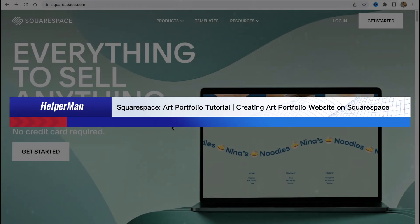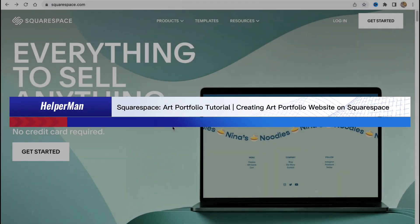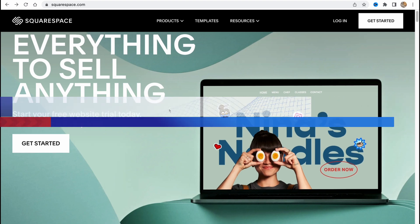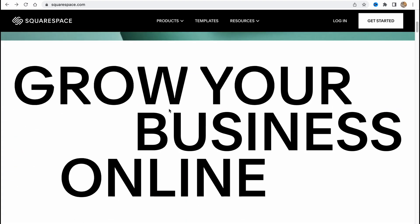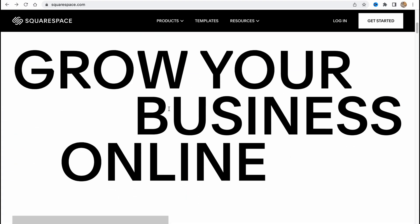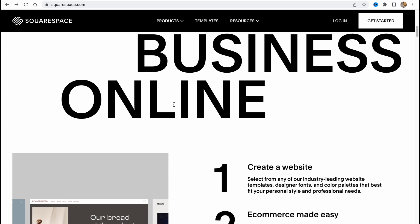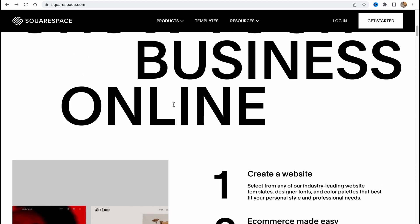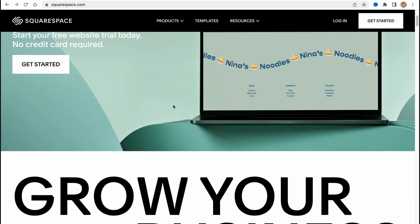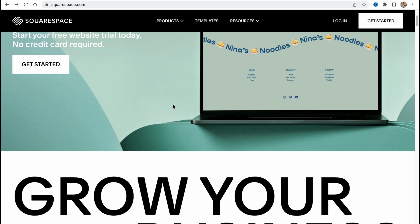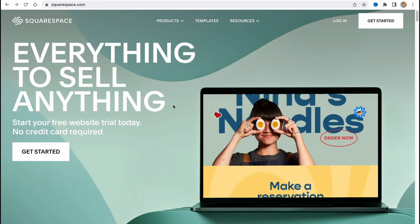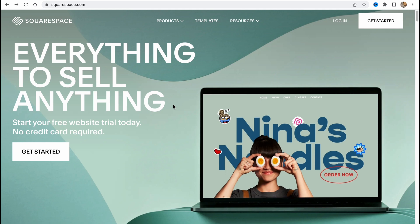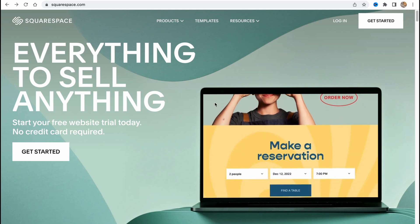Squarespace art portfolio tutorial — creating an art portfolio website on Squarespace. Hello guys, Celia here. In this video I'm going to show you how we can easily create a portfolio website using these great online platforms. They provide us the opportunity to create them from scratch, or we can easily customize the templates.